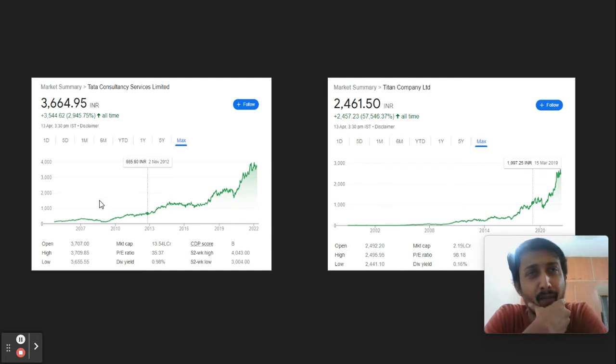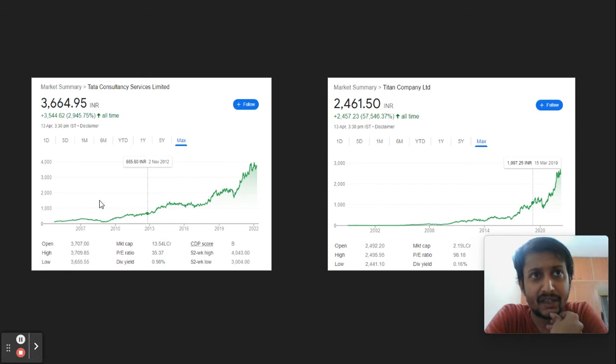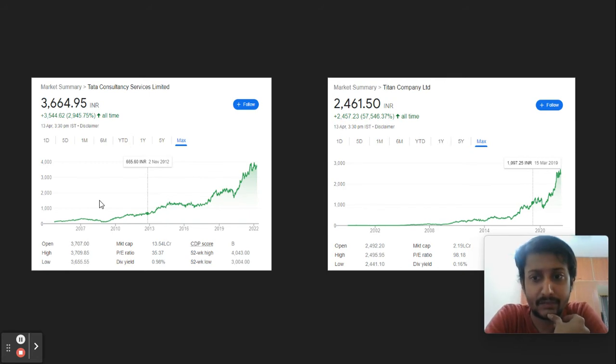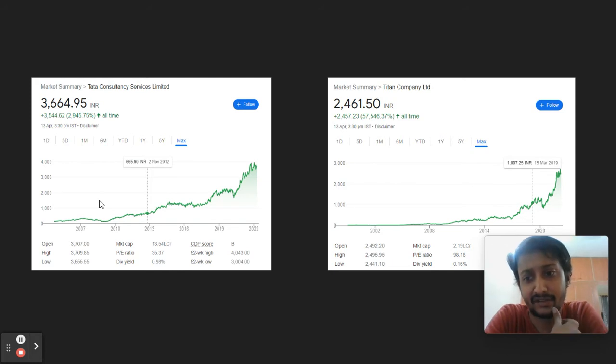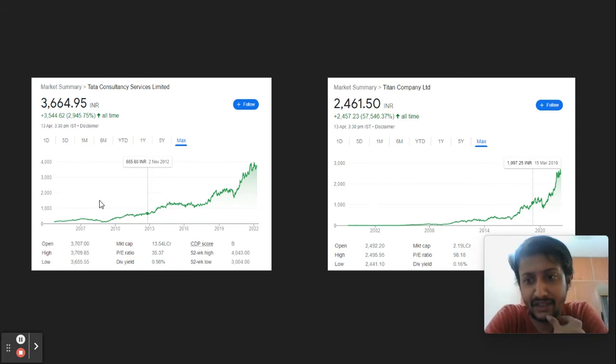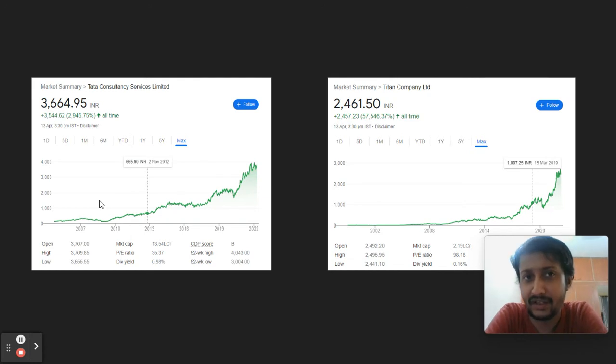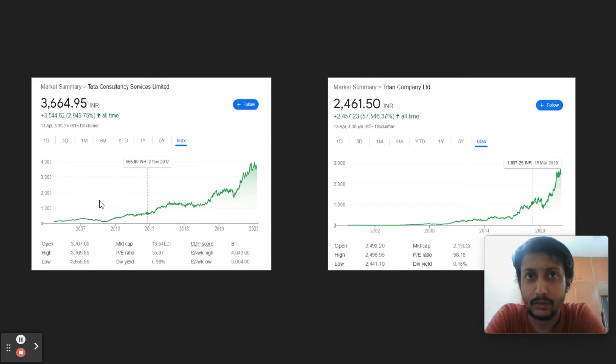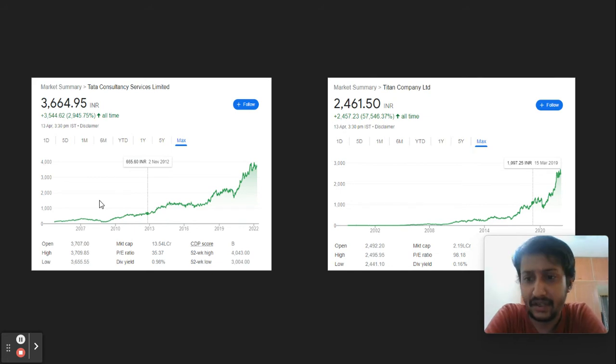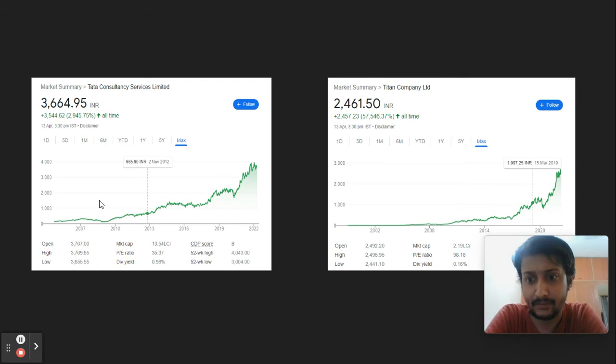I remember one company I chose a bit early was Gillette. This was when I was a graduate student at IIT Kanpur. The stock was around 2,000 to 2,500 and went to 5,500 to 5,600 in two to three years, growing at more than 25 to 30 percent.